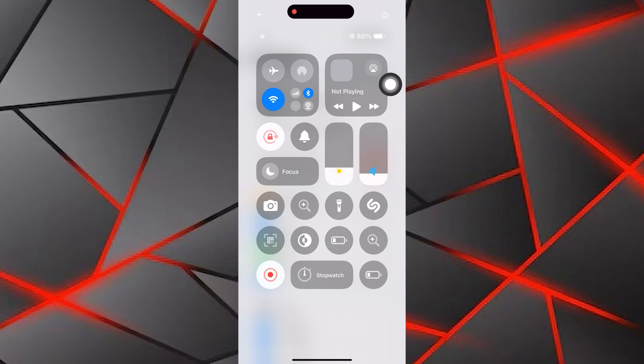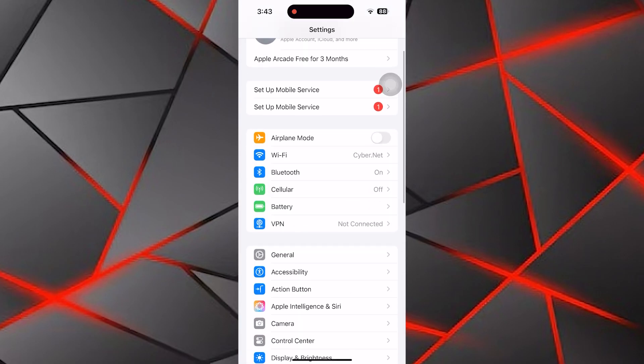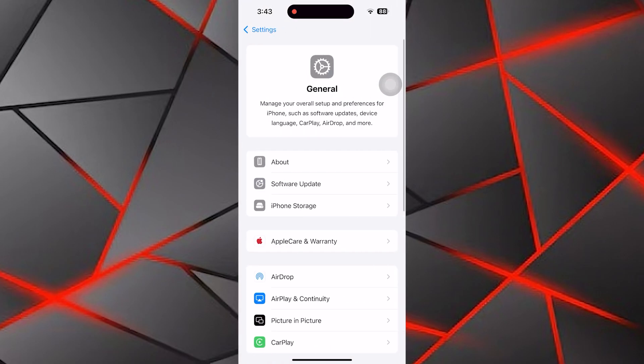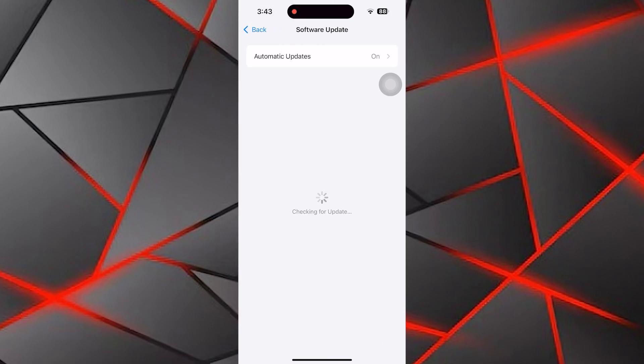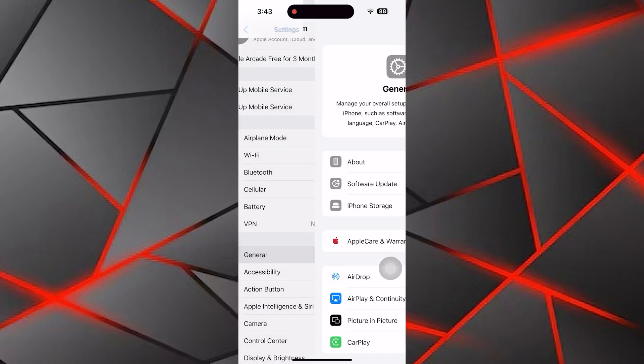Once the phone is back on, return to Settings and tap on General. Now tap on Software Update to check if your iPhone is running the latest iOS version. If an update is available, download and install it to fix any potential bugs.